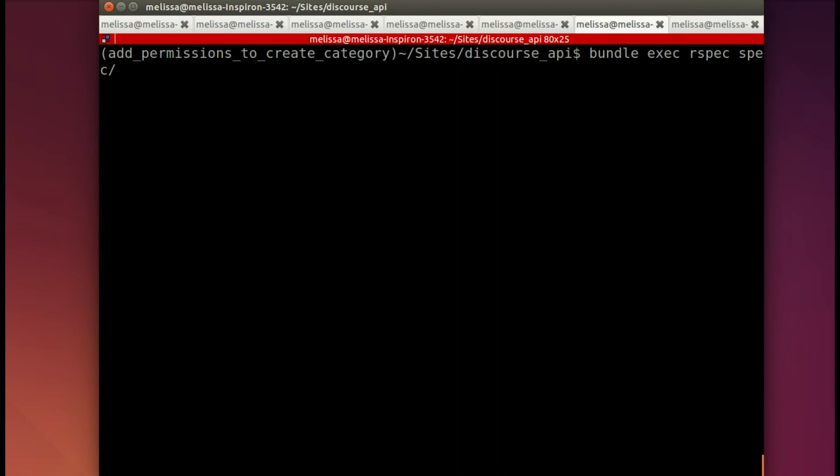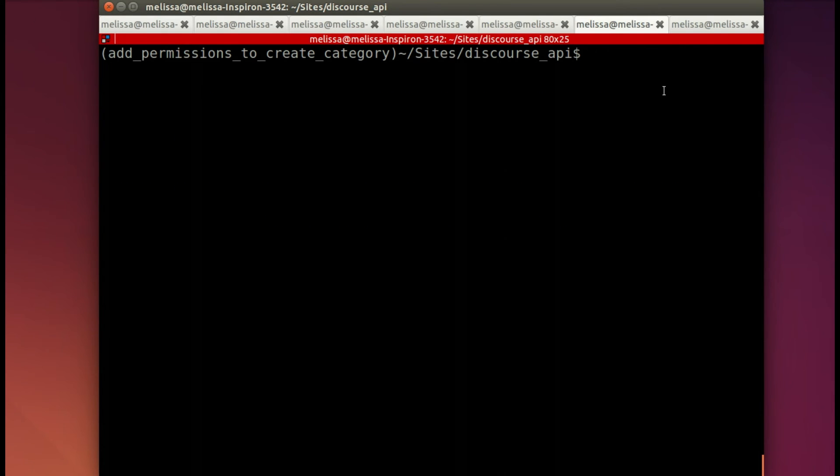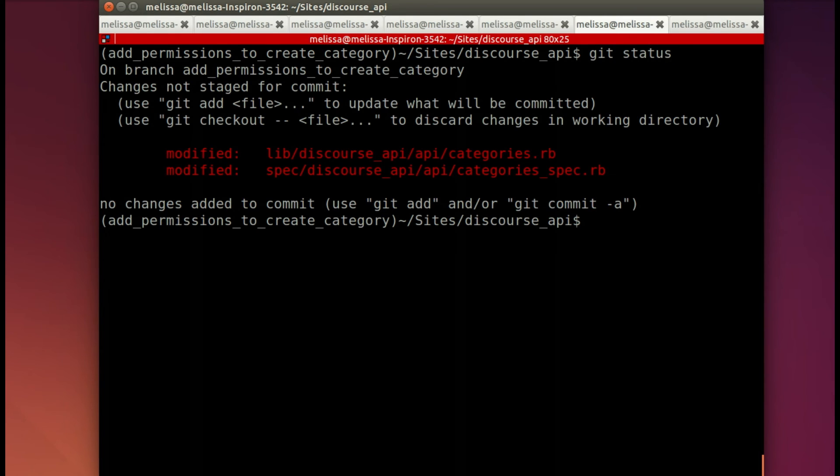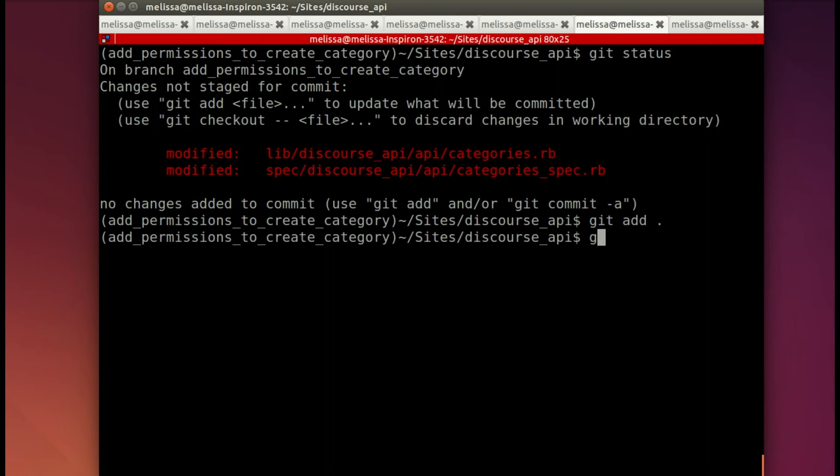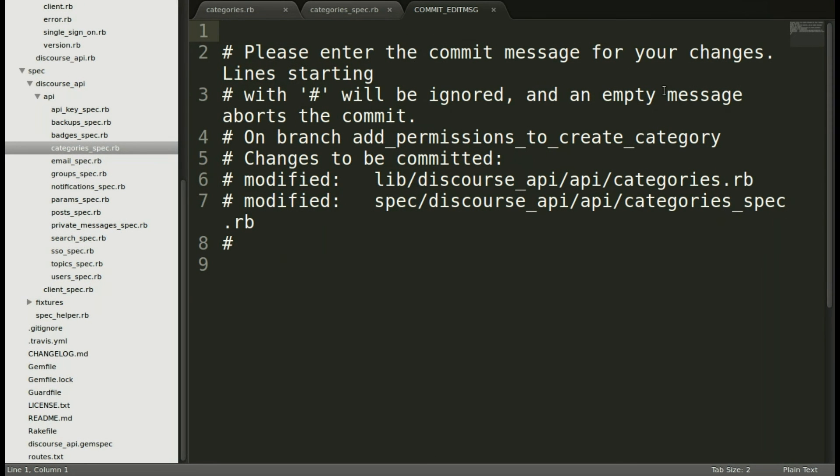Now I'm going to run the spec again with my updated method to include permissions to make sure it passes. And it does - hooray! Next up is to commit my changes. So let's see - git status. Yep, just the two files that I wanted to change. Now let's git add both of them and git commit.